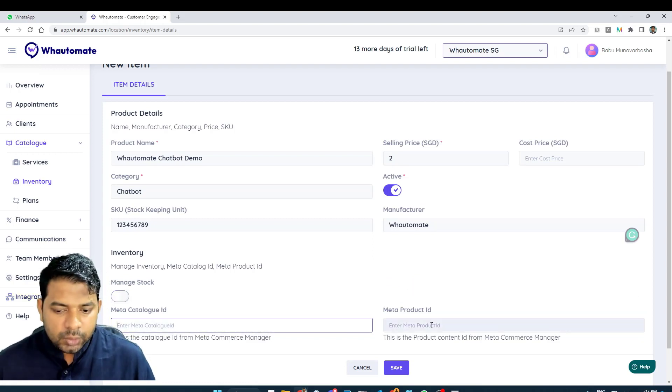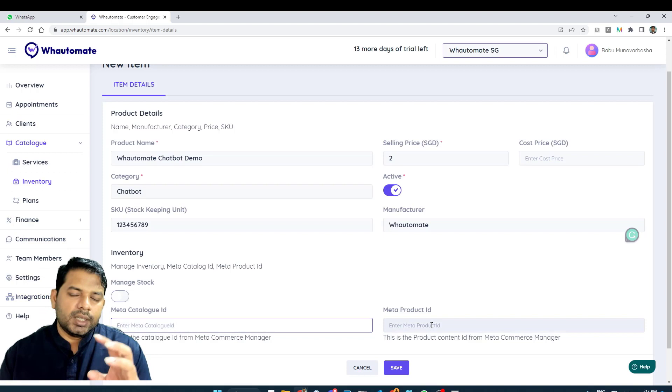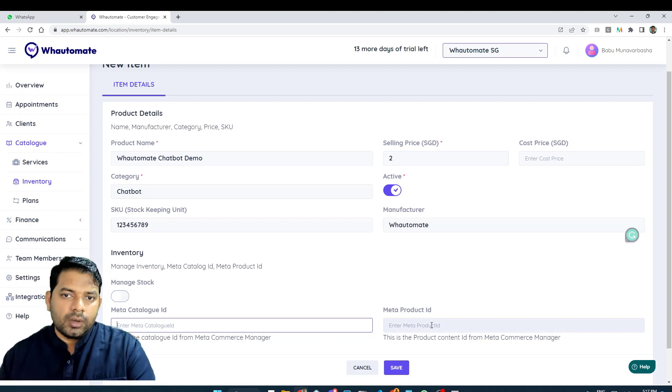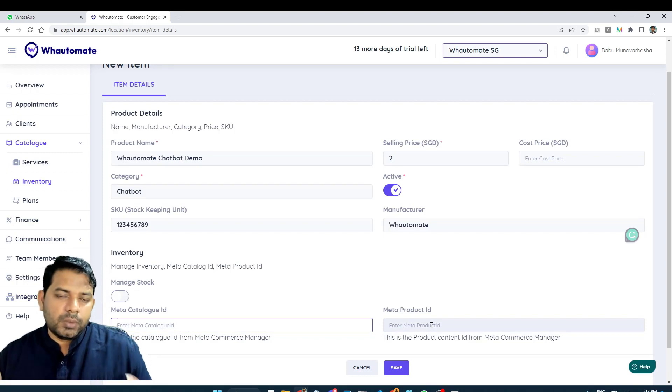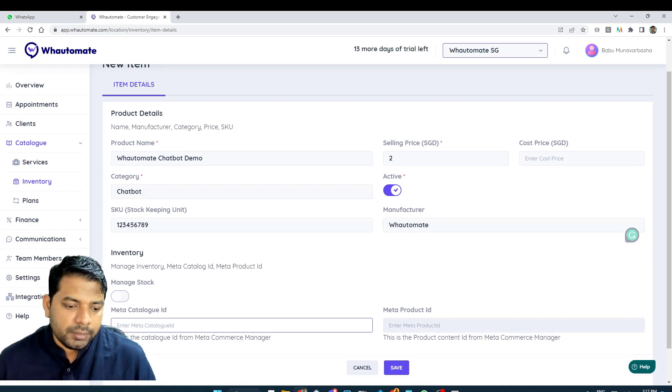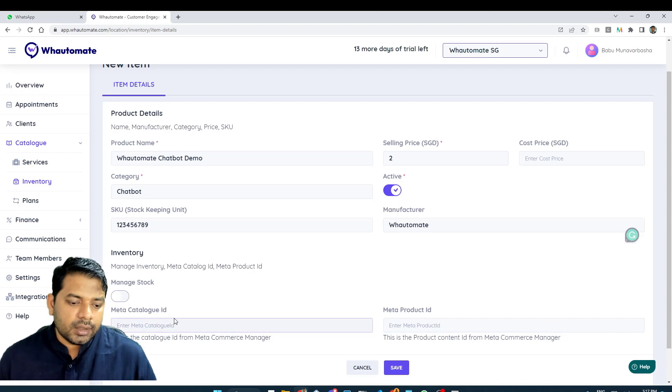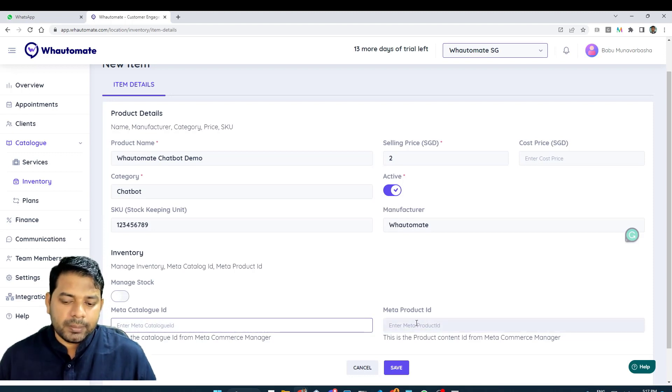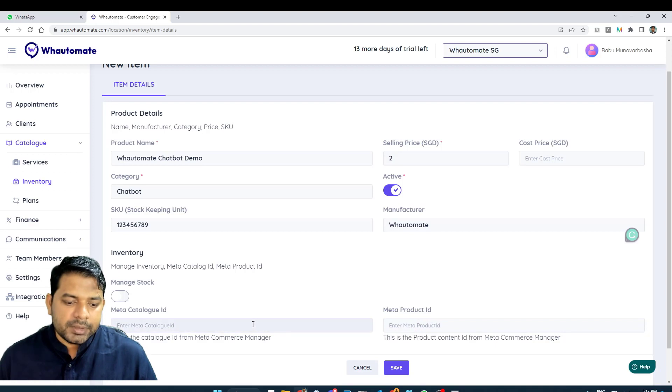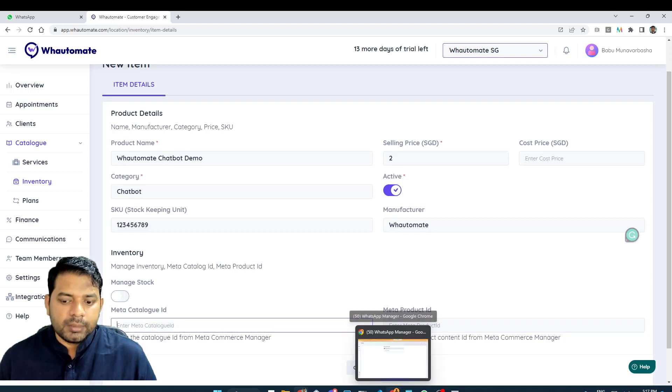These are the two options that connect Facebook Commerce Manager with Watermate platform. So, we need to take the Meta Catalog ID and the Meta Product ID. In order to capture that information, you need to go to the Commerce Manager.